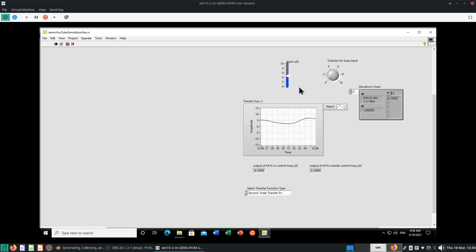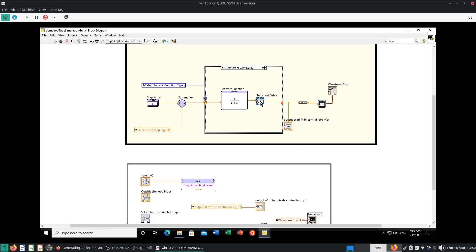So that's all I have for you. This is how you put case structures in your transfer function and how you put transport delays. Thank you for watching. I'll see you.